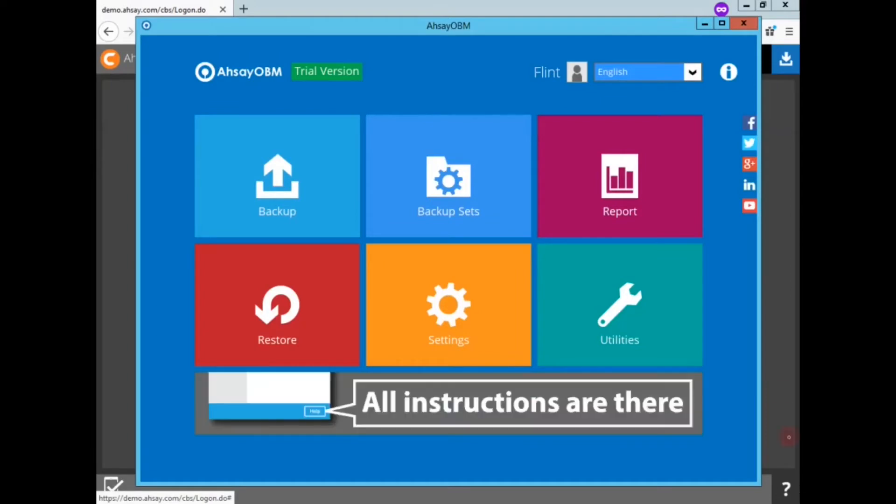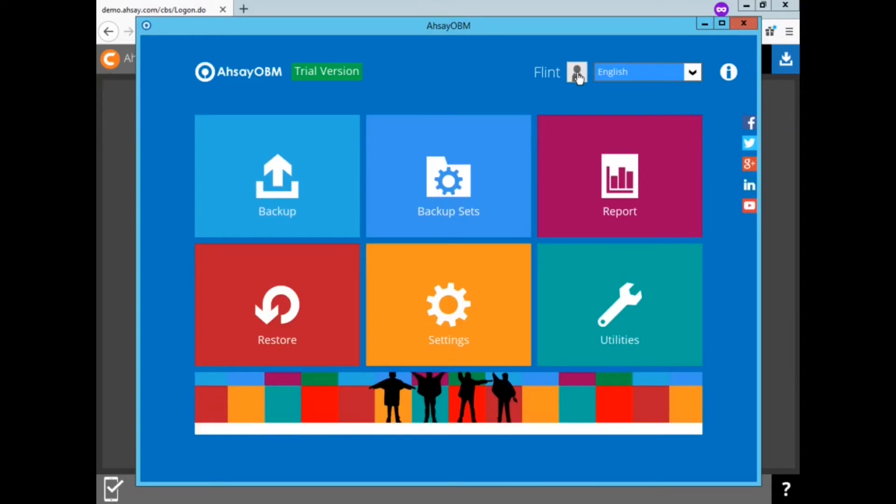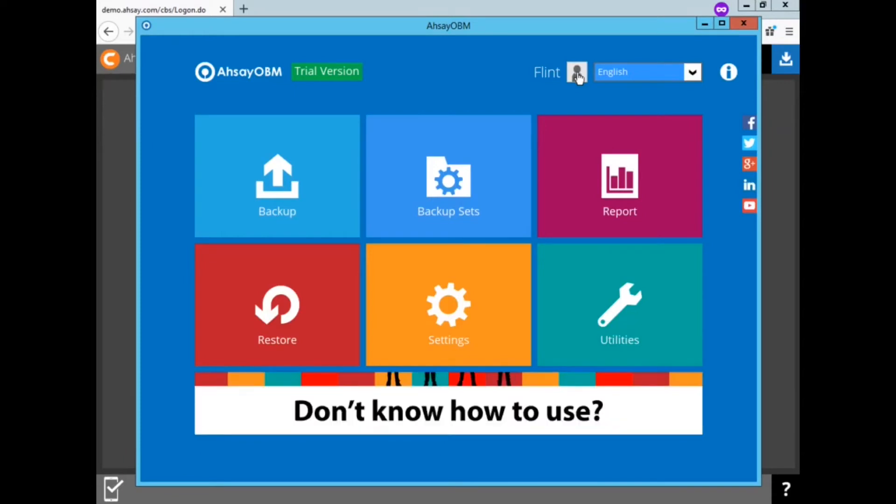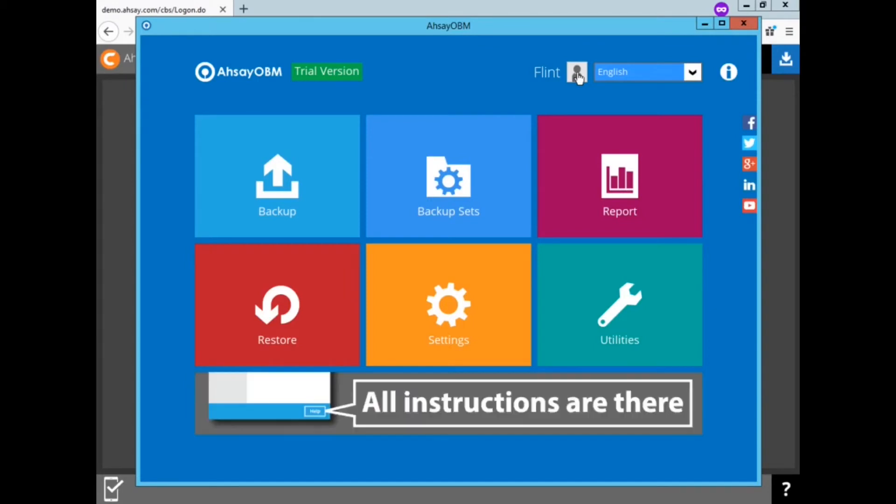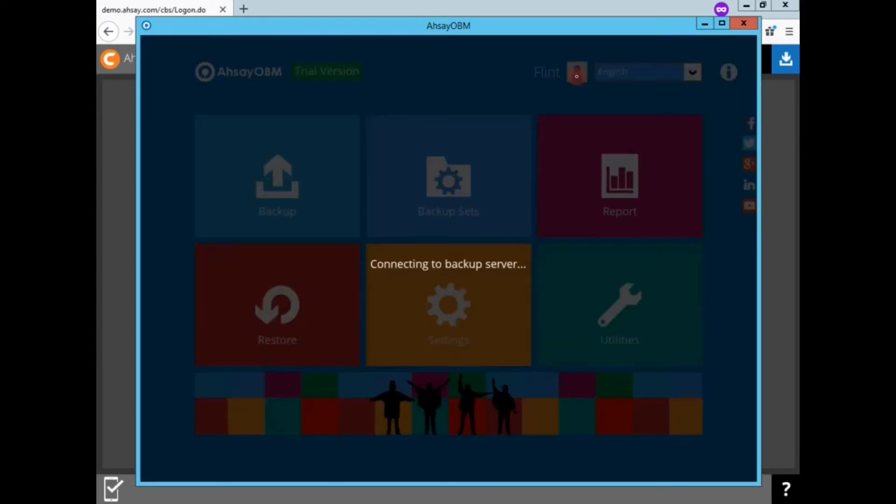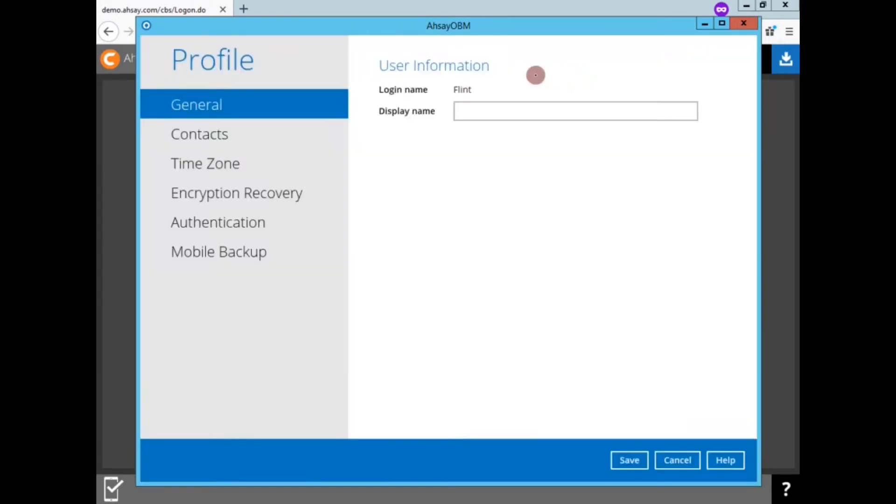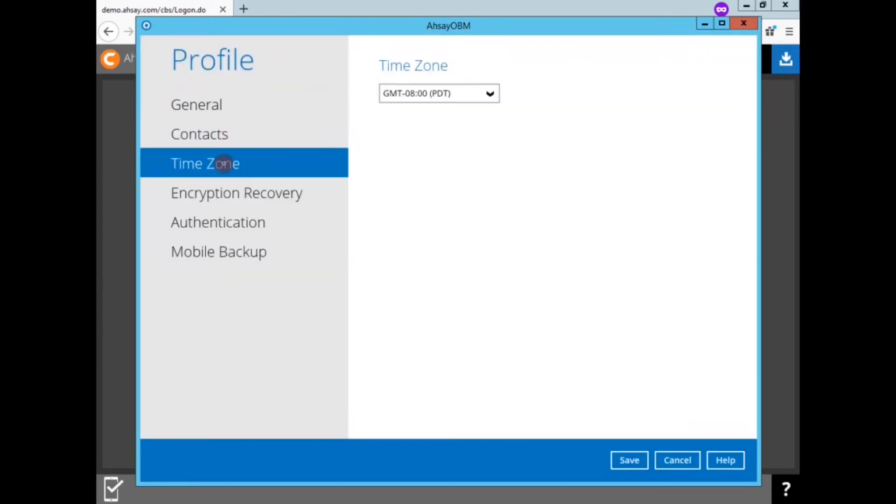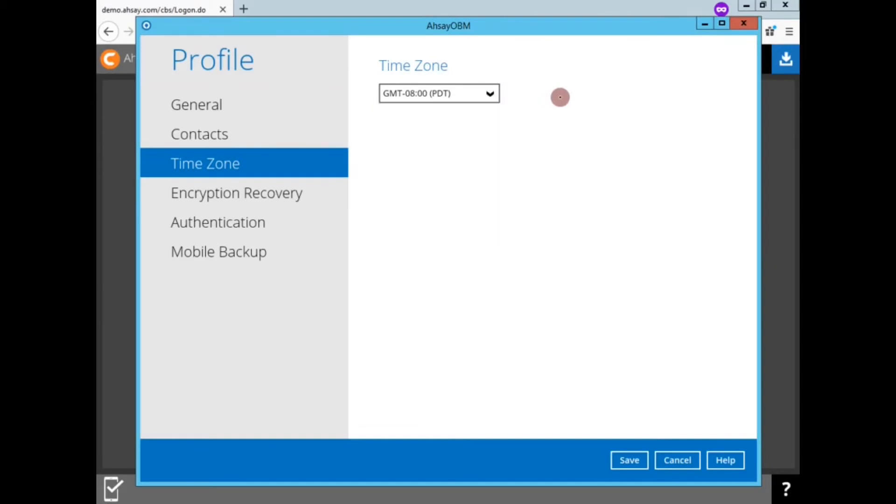Turning back to our OBM, once you have logged in, locate your avatar in the upper right-hand corner. This is for your profile settings. Click on it. And then click on time zone. Look at the time zone setting. Right now it is GMT minus eight.